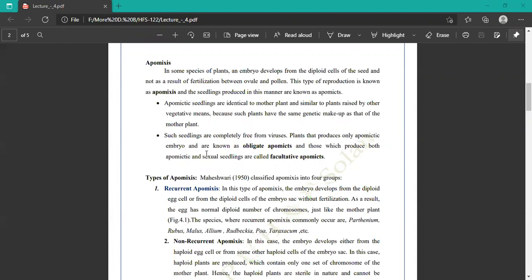There are two terms: first is obligate apomixis and second is facultative apomixis. In obligate apomixis, the plant produces only apomixis embryos. In facultative apomixis, the plant produces both apomixis and sexual embryos.